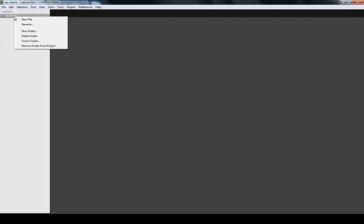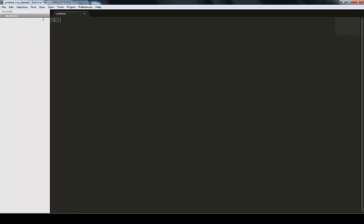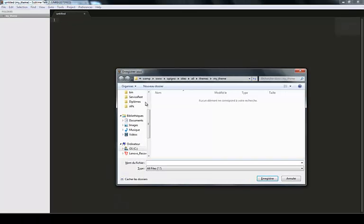Currently it's empty. I'm going to add a new file here, which I'm going to call the same way as my folder, so mytheme.info. I have my .info file.